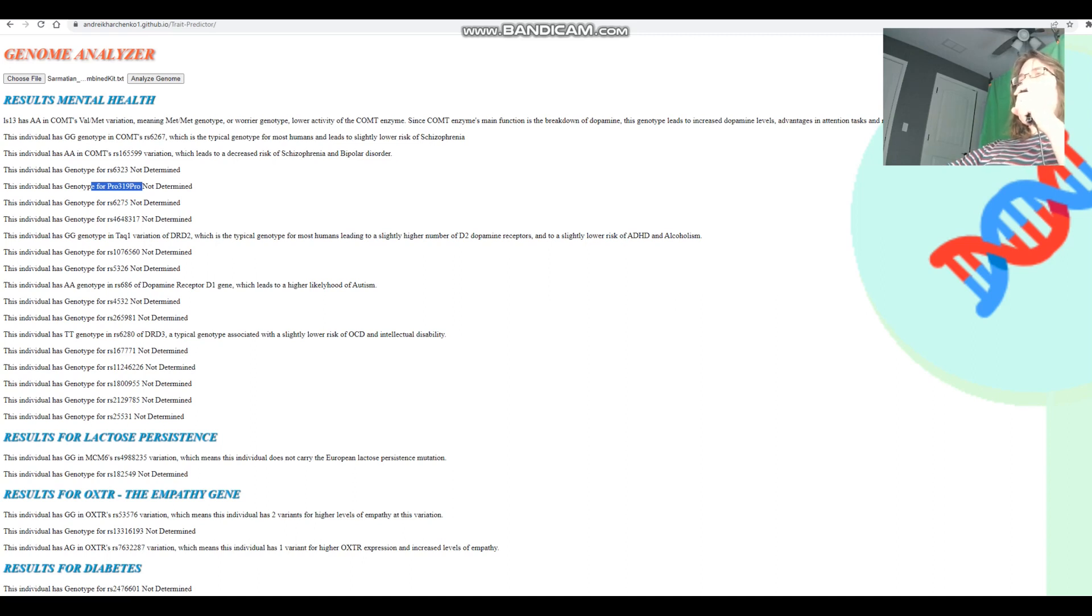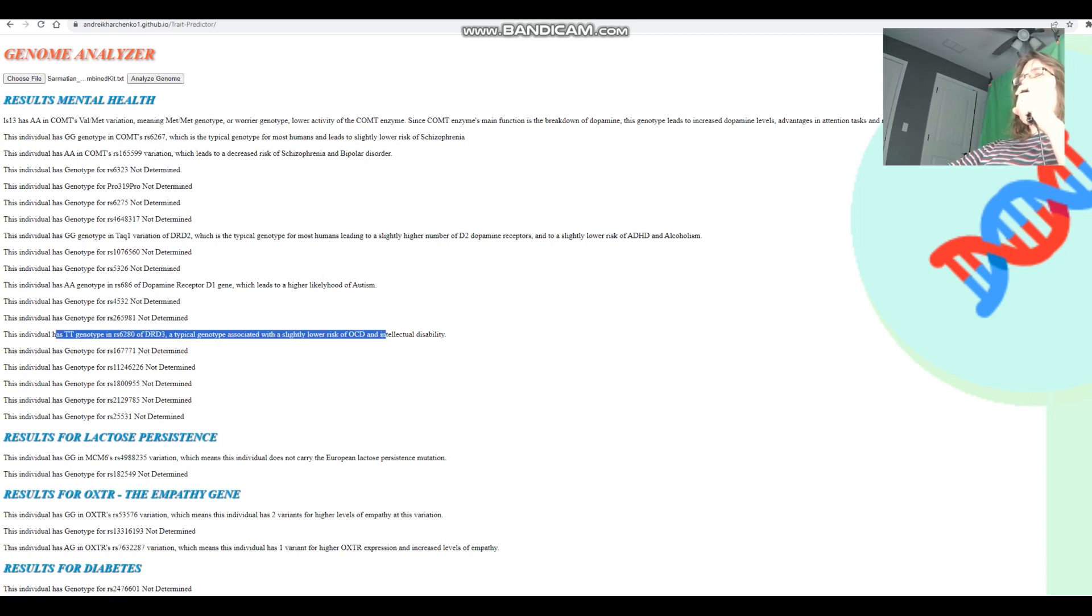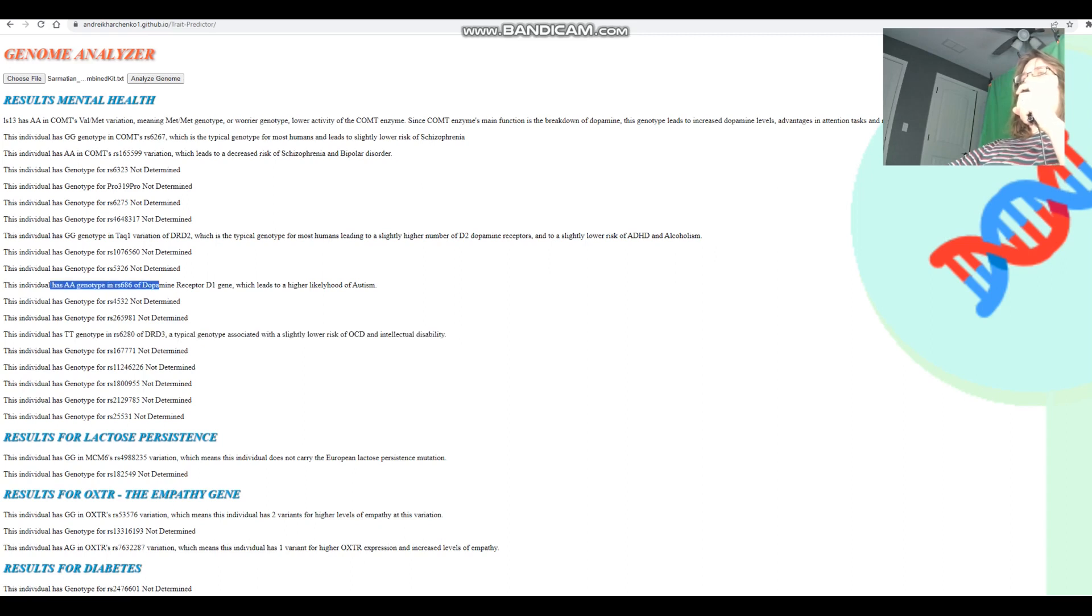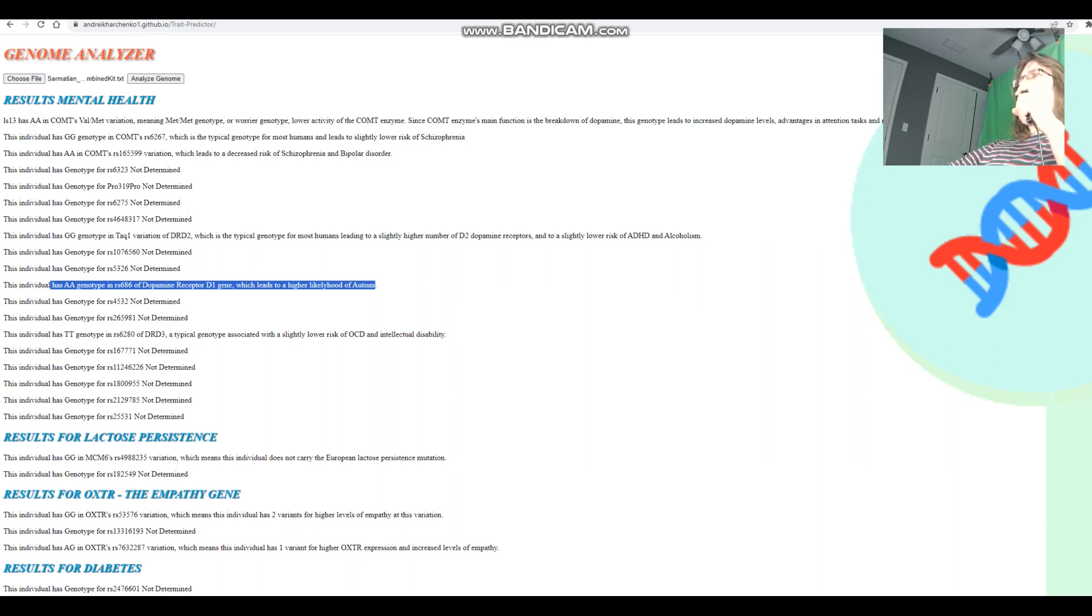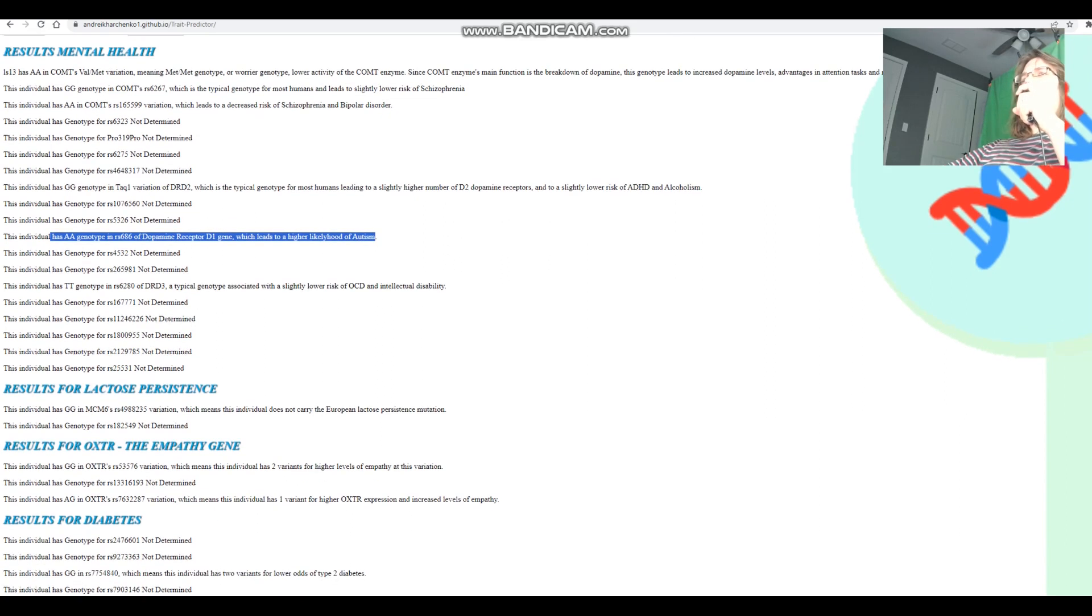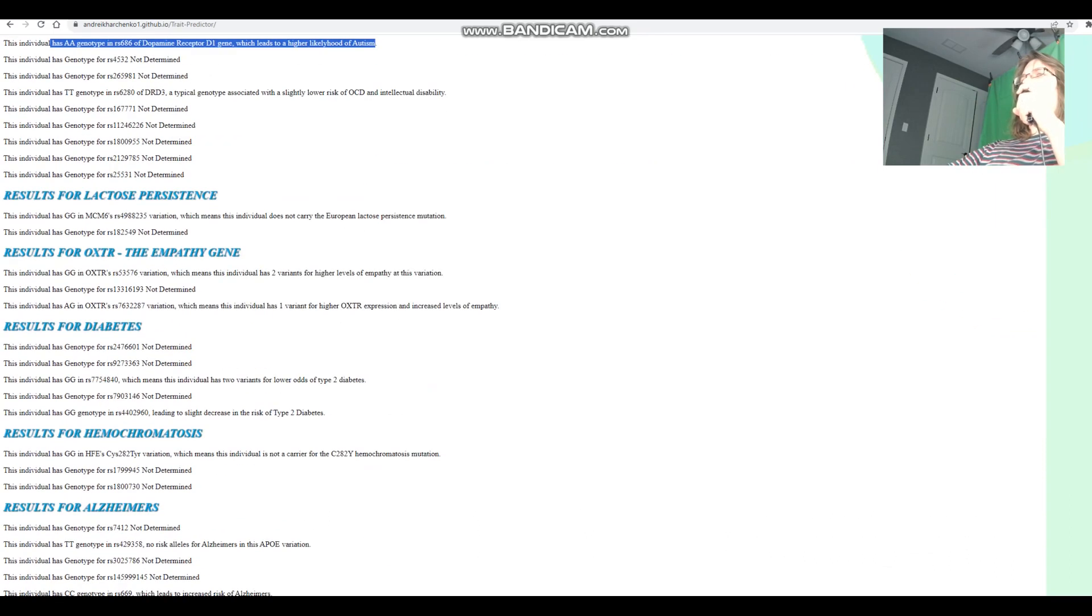He's got TT here in DRD3, which leads to slightly lower risk of OCD and intellectual disability. That's good. He's got AA here in dopamine receptor D1 gene, which leads to a higher likelihood of autism. I think that's typical for Europeans and Asians to have an AA genotype here. It's only Africans who have something else here.